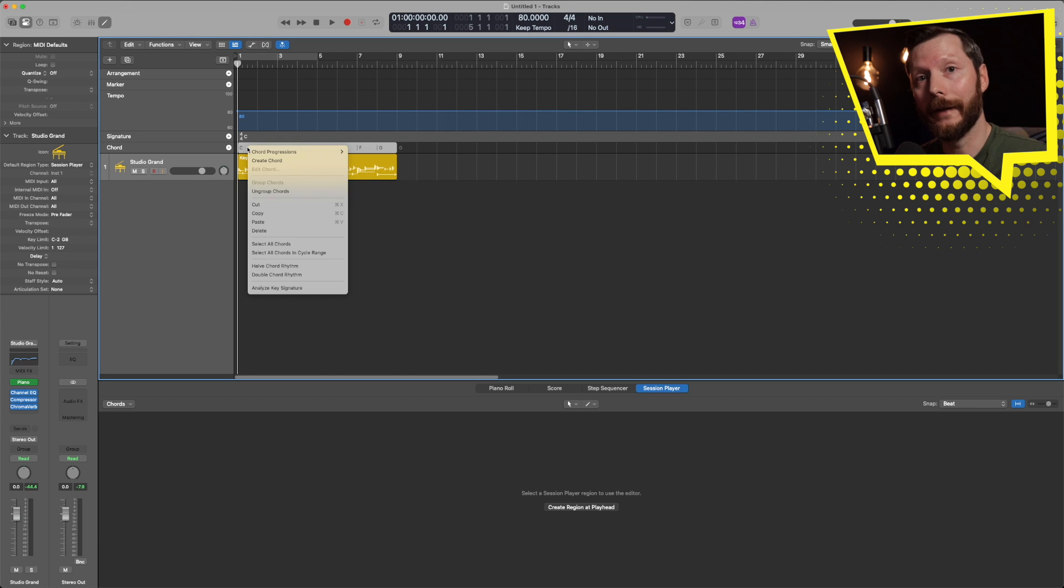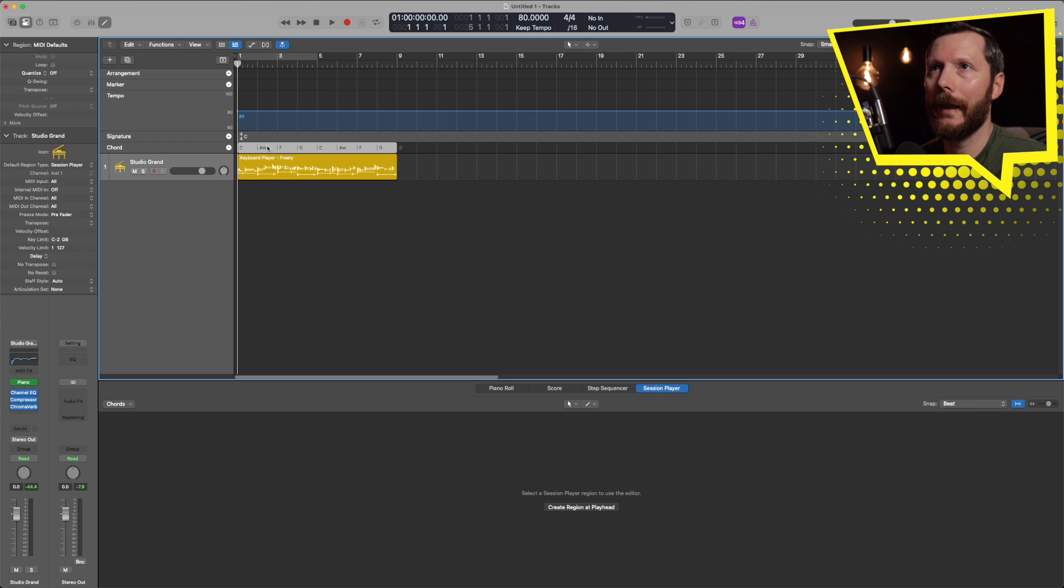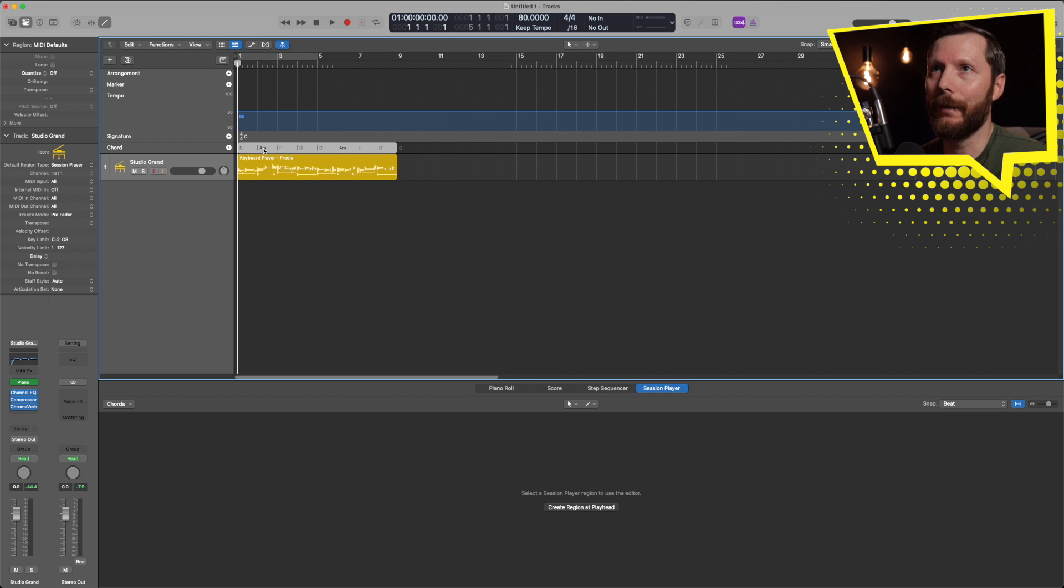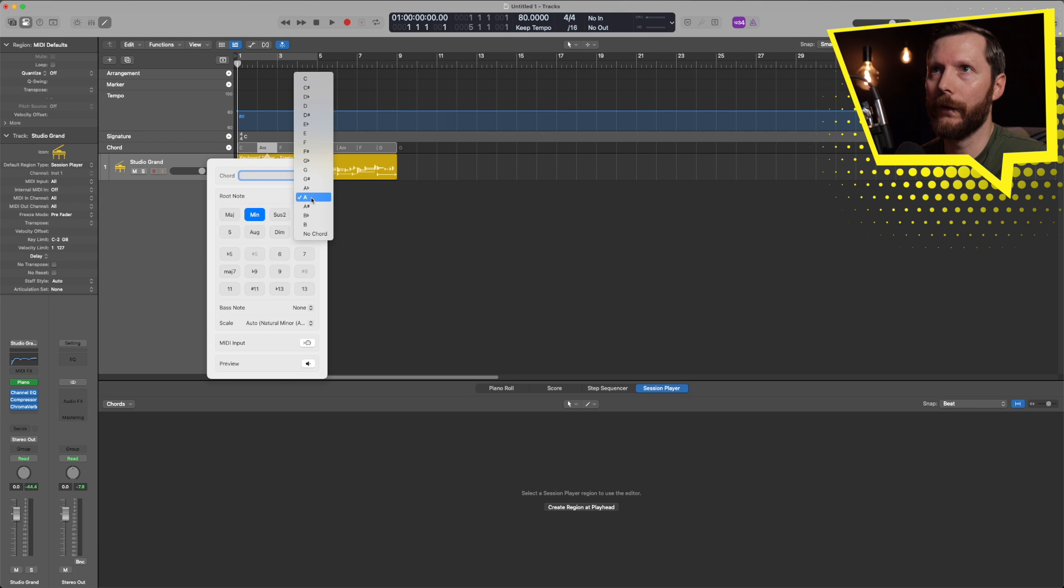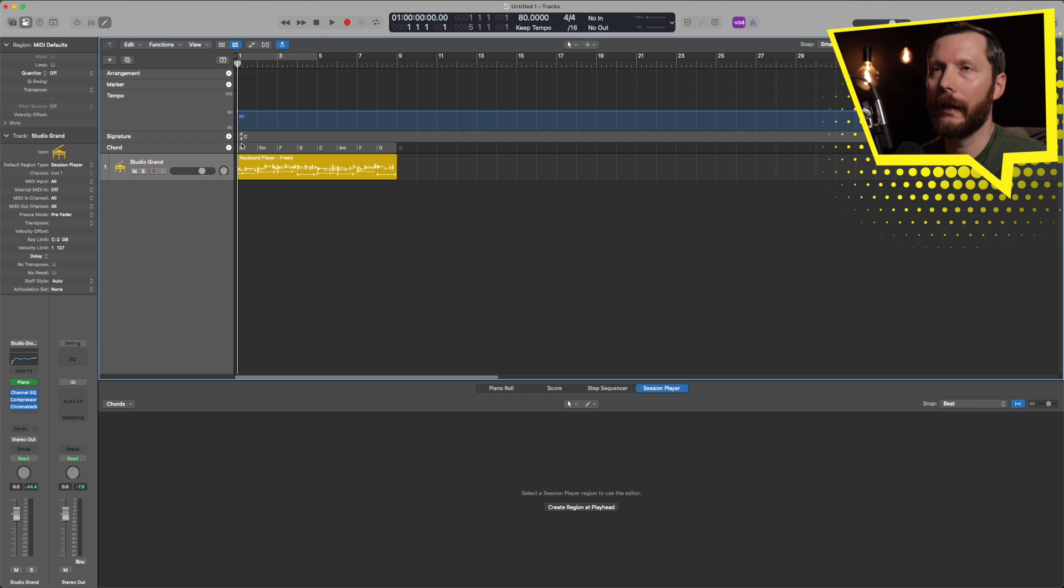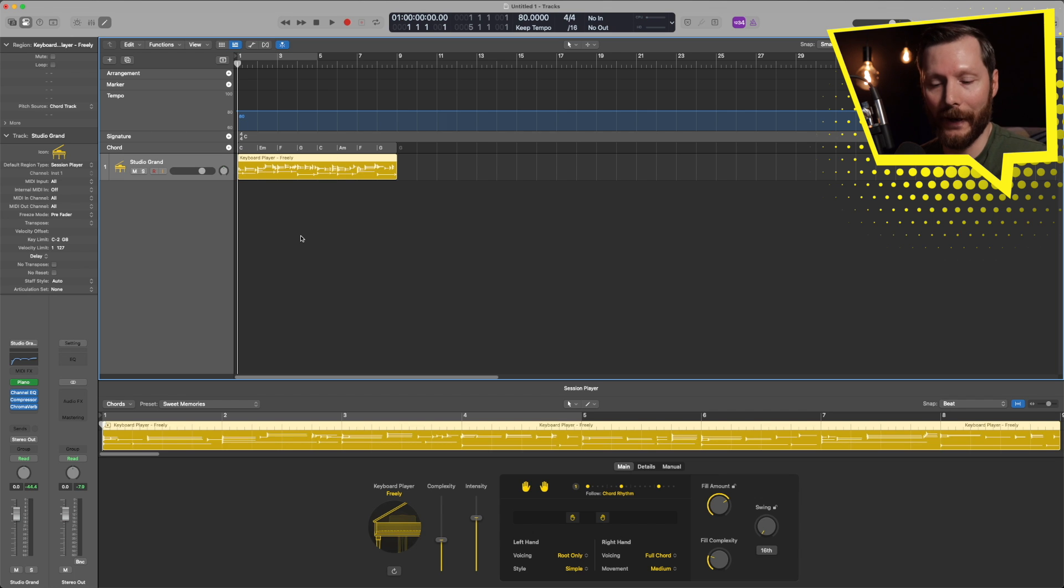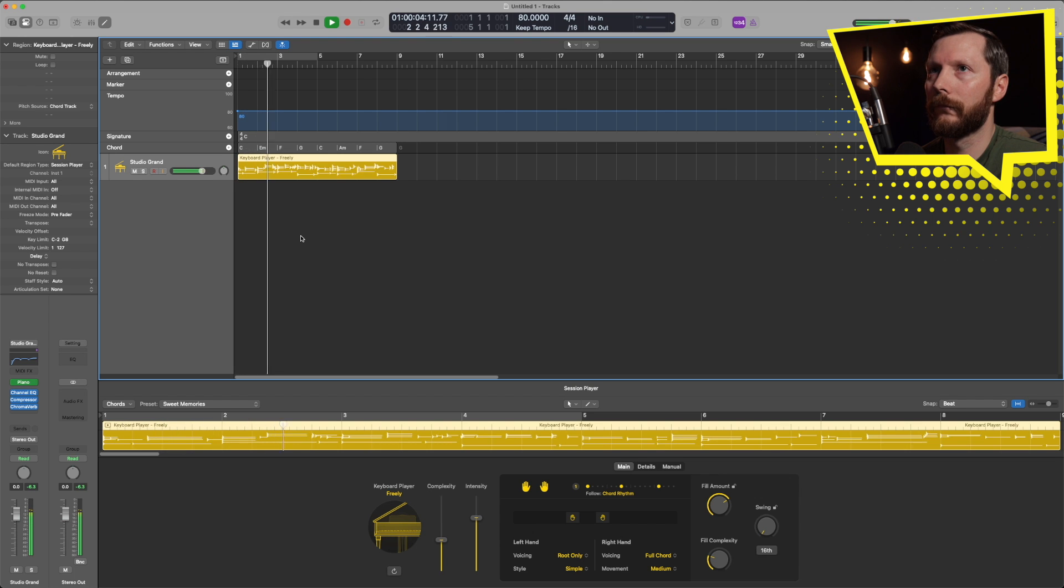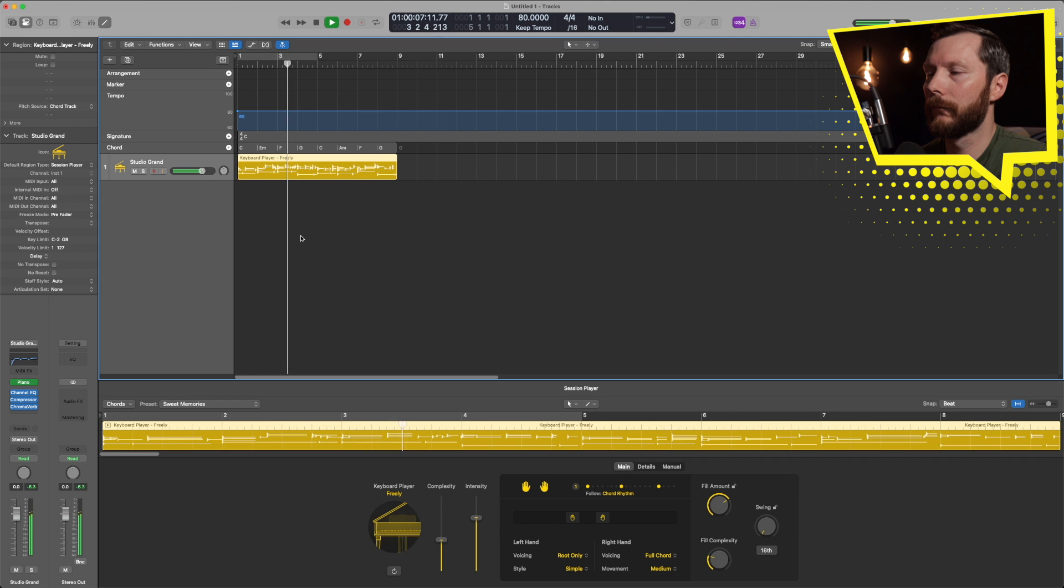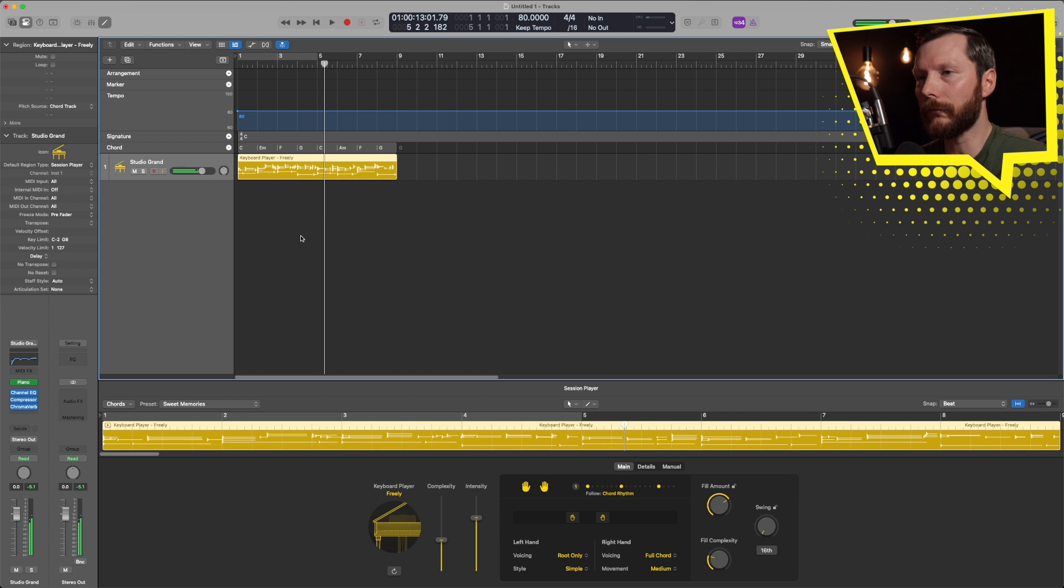In addition to the different chord progressions that are kind of a preset here you can also edit the individual chords. So for example if I want to change this A minor I can simply double click on that and let's change the root of the note to an E minor. And that changes that chord. So now if I press play you'll hear the piano player follow these chords and come up with the pattern.